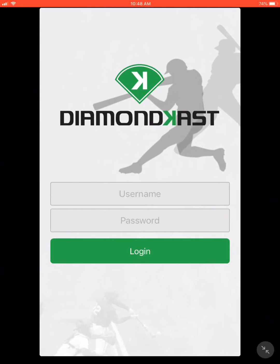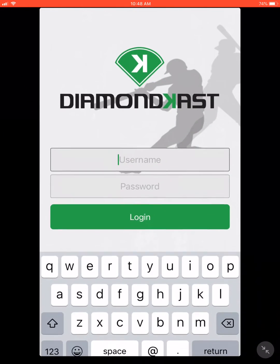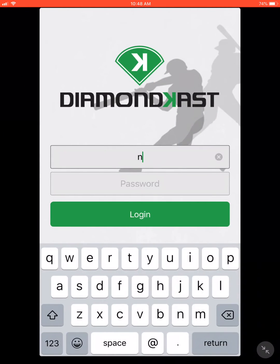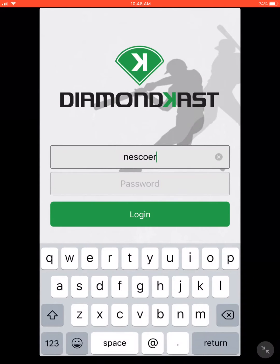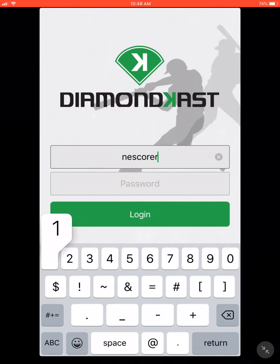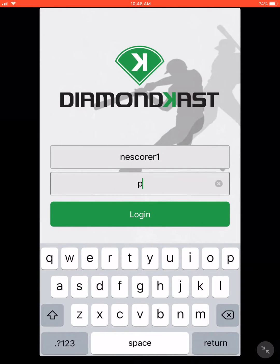It will then take you to the login page. Before each event, we will send out the logins for each individual iPad. If the iPad is already logged into an account, no worries — you can stay logged in. Here I am going to use NE, which stands for Northeast, to score one perfect game.